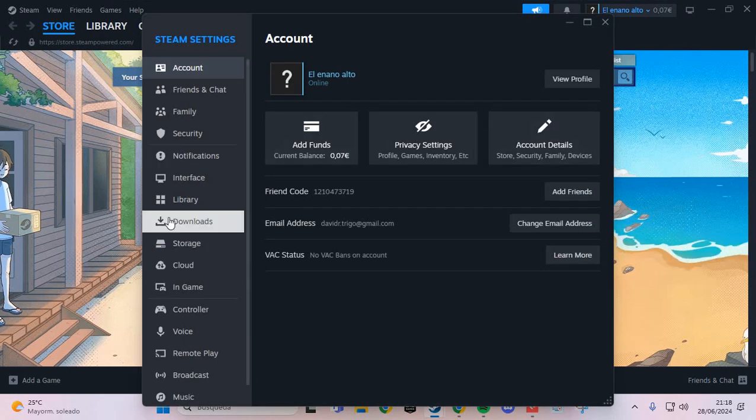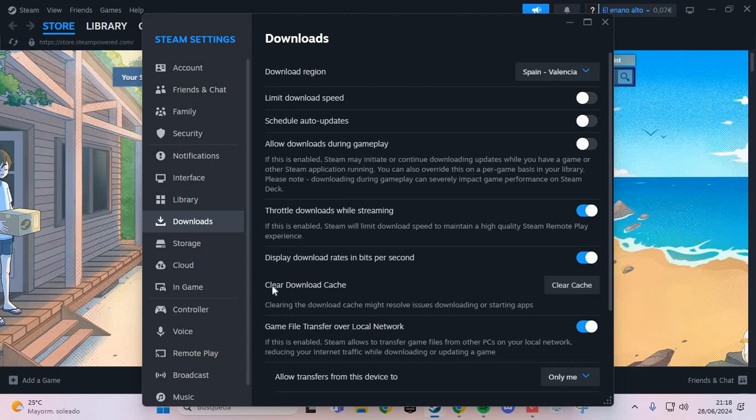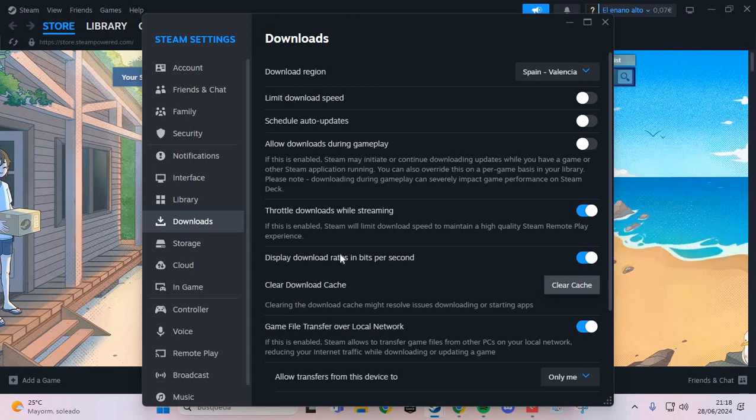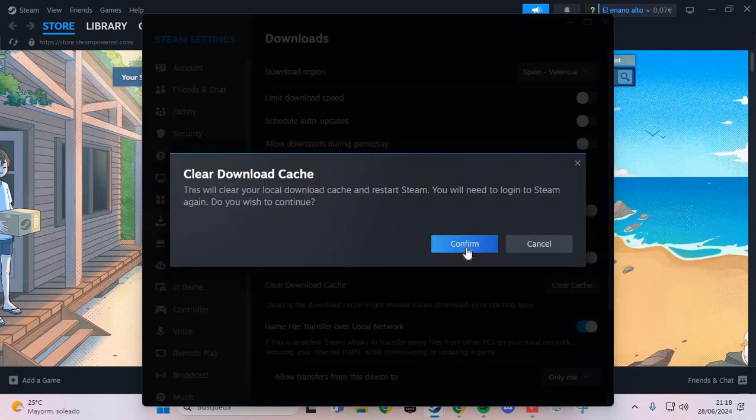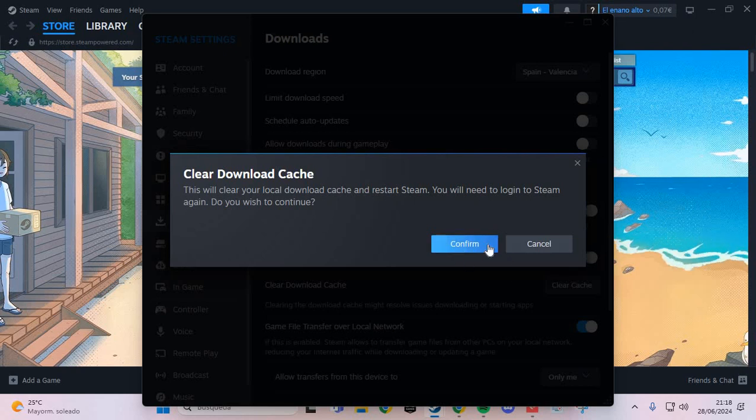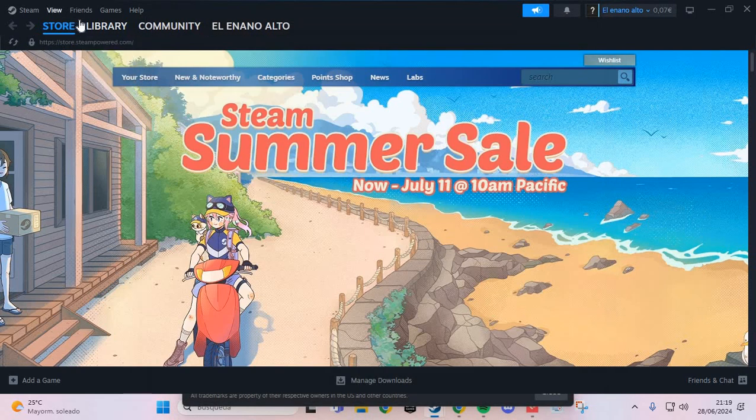And here we are going to the Downloads. And here in the Downloads, we are going to the Clear Cache. And here we are going to click Confirm. This is the first step.